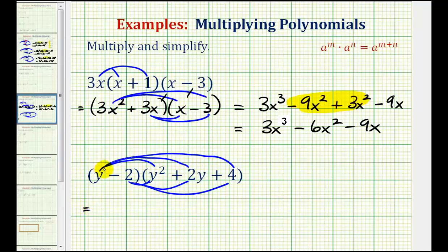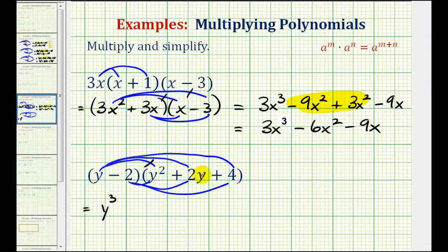So we'll first have y times y squared — that's y cubed. Then we'll have y times 2y, that'll be plus 2y squared. Then we'll have y times 4, that's plus 4y.